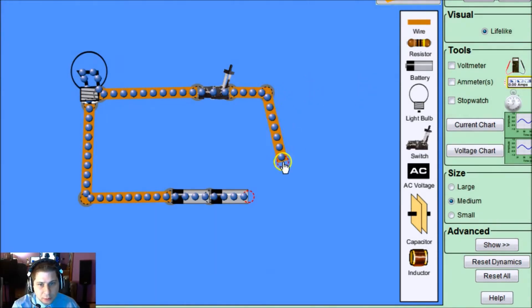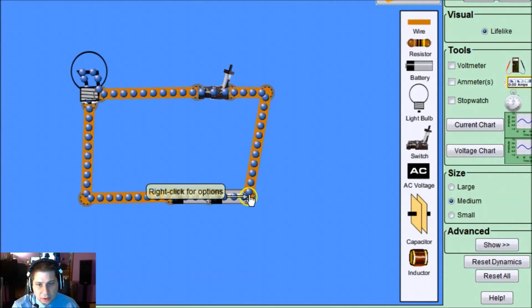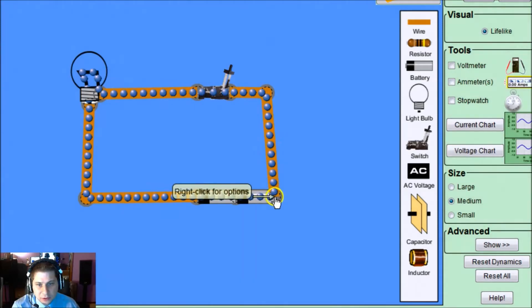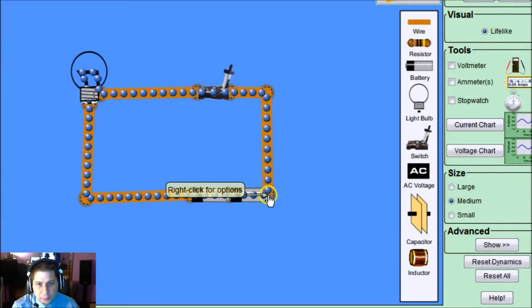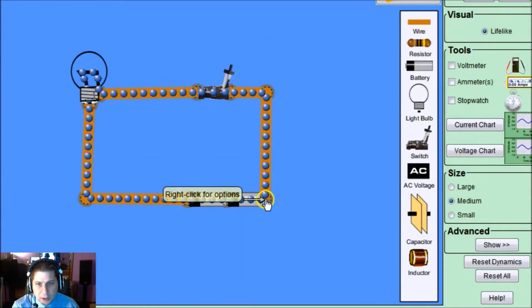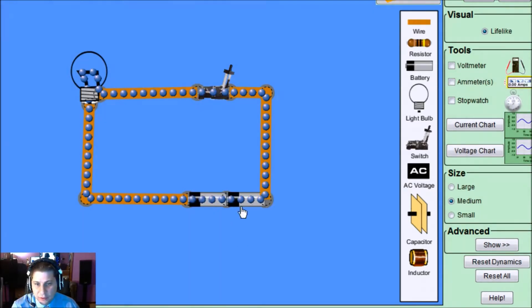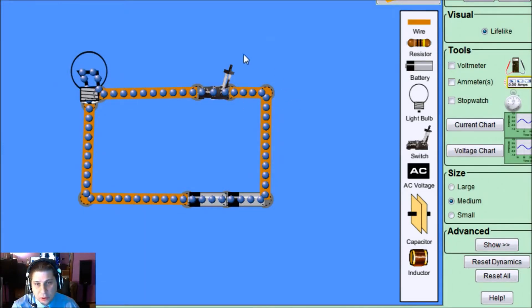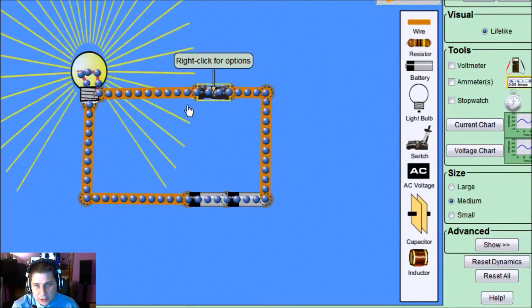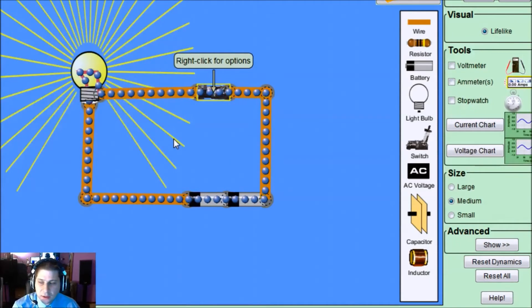And then I'll throw a switch in here so we can talk about open and closed circuits. So now we've gone ahead and built our first circuit. Notice there's no electricity flowing because it doesn't have that complete loop property. We have a power supply, we have a load, but we don't have the complete loop. So if I close this, ta-da, we get a complete circuit.